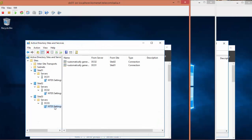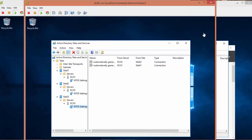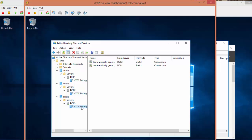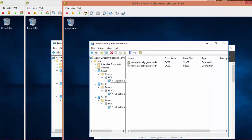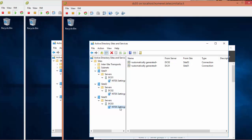And now we are going to do a quick overview on Active Directory Sites and Services for DC01, for DC02, and for DC03. It seems that the inter-site topology generator was able to identify and automatically generate multiple connections between the three sites.